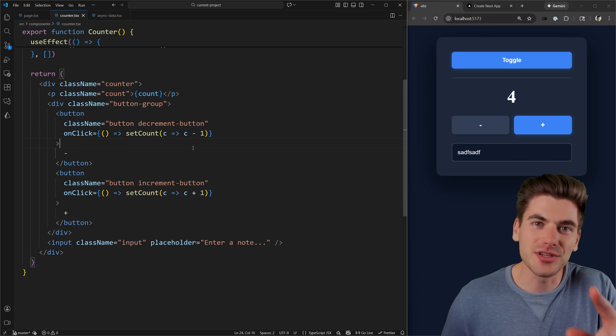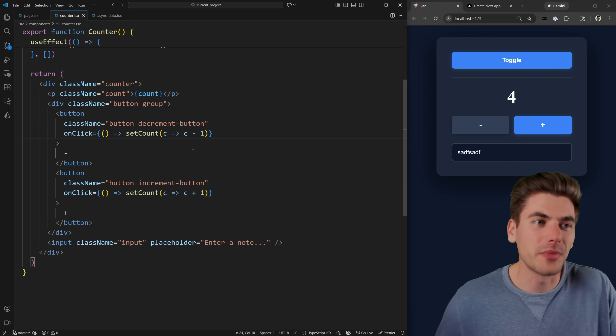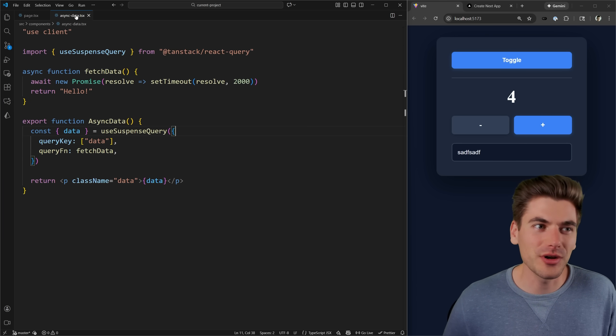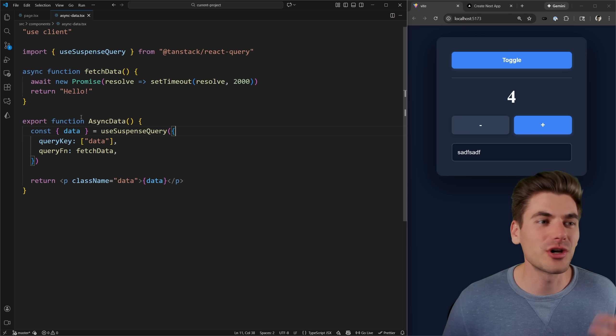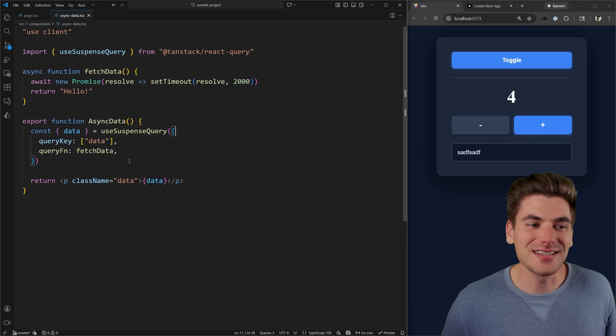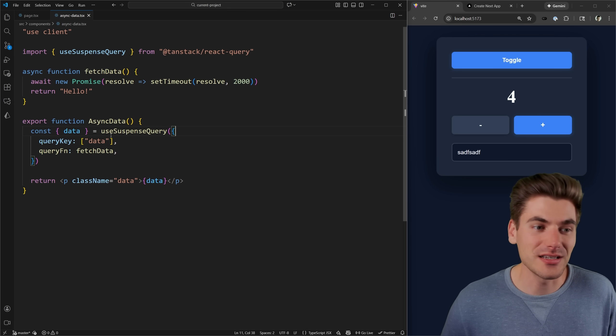And I want to talk about how you can use this to preload pages to make them load much faster. Instead of this counter component, I'm going to use this component called asyncData. This asyncData is using suspense behind the scenes.